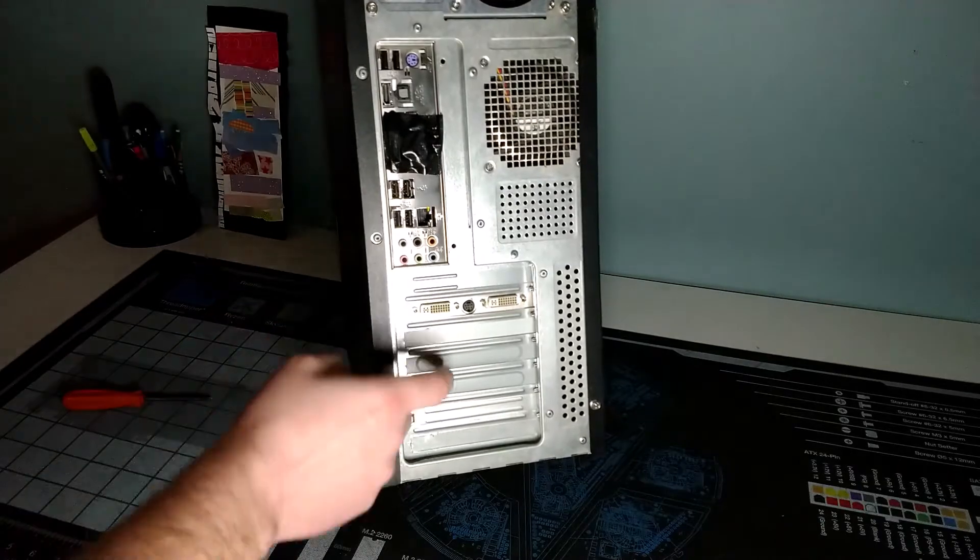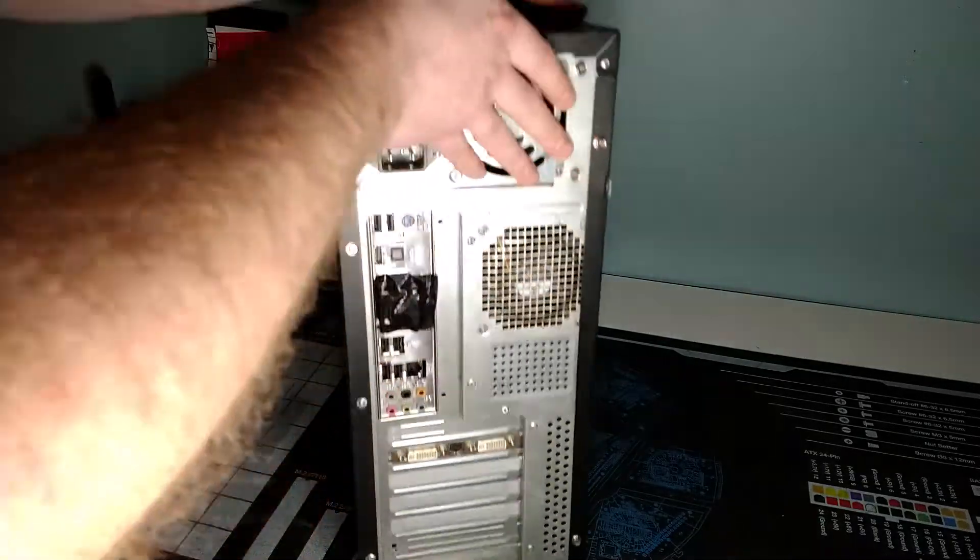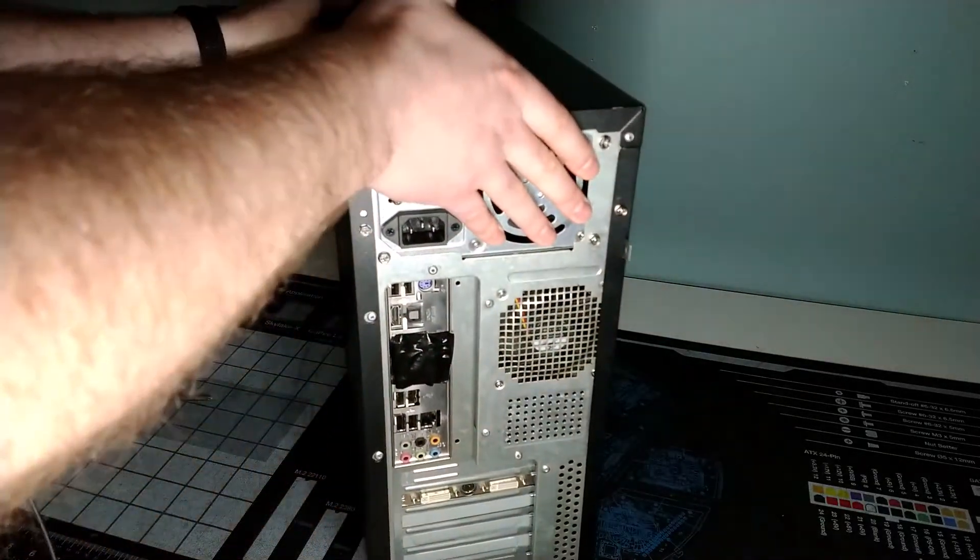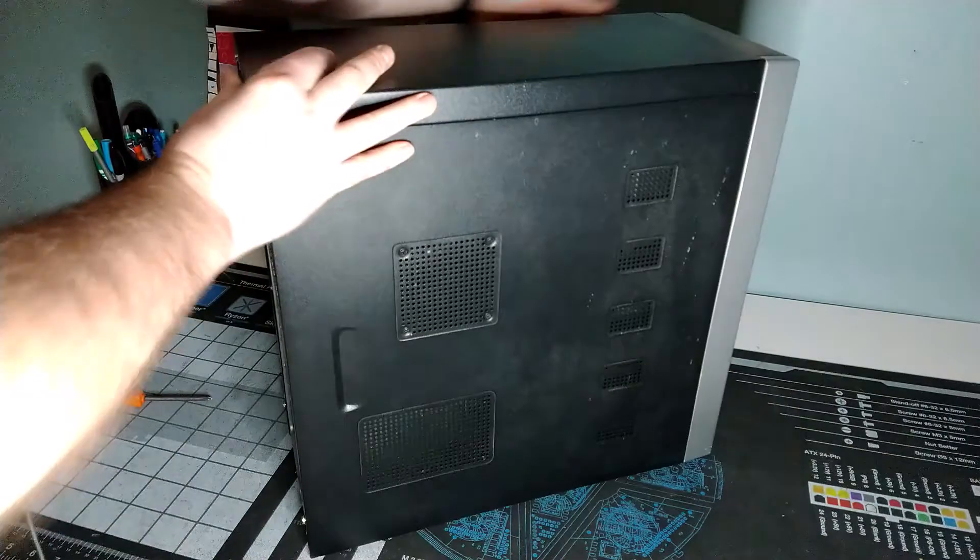So more USB ports, audio, ethernet, all that stuff. All right, let's open it up and show off what's inside.